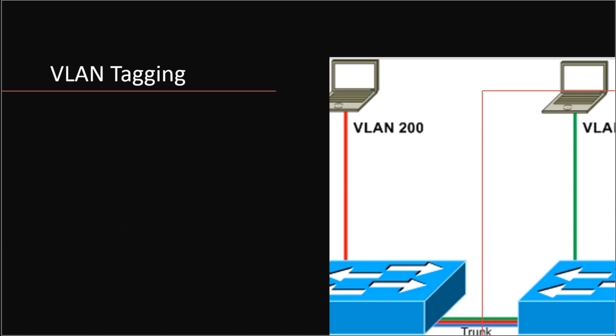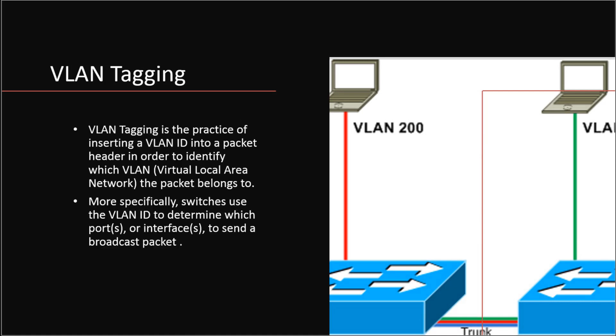When it comes to other terms, we might want to know one called VLAN tagging. This is a practice where we take a VLAN ID and try to identify what packet it actually belongs to.